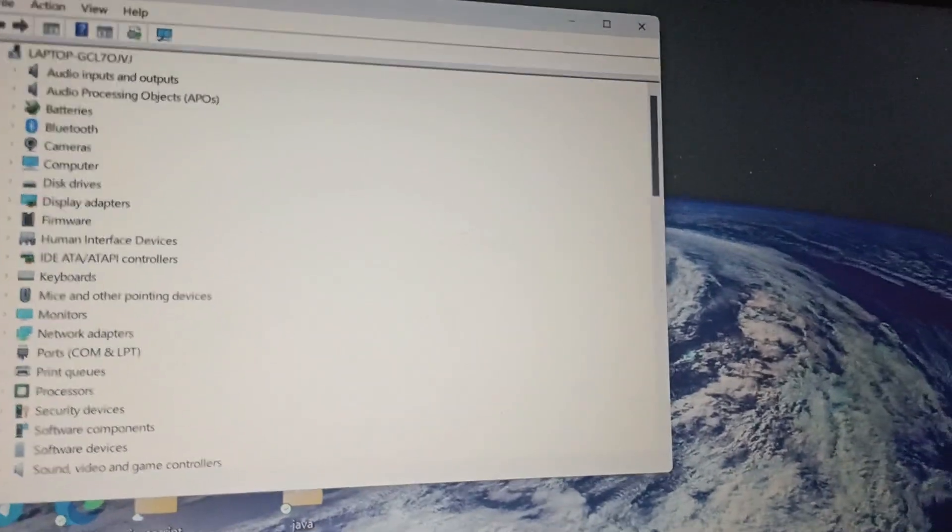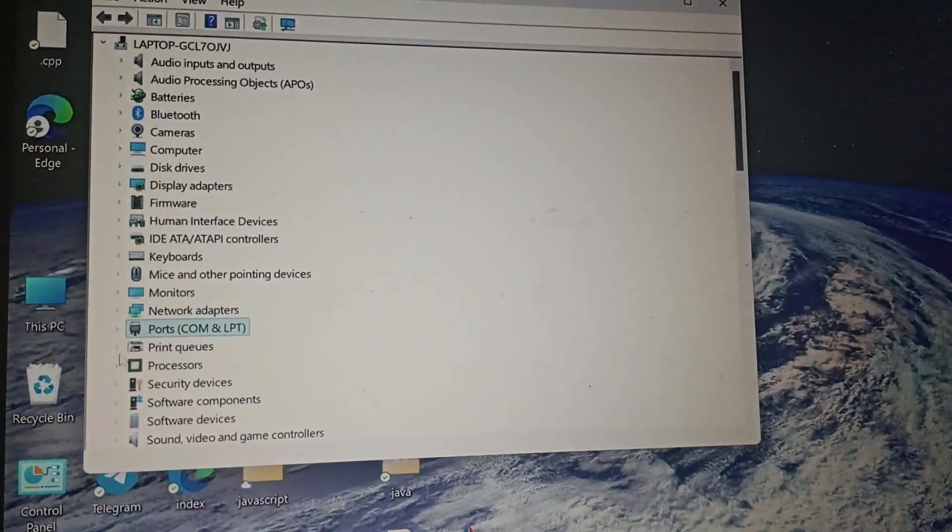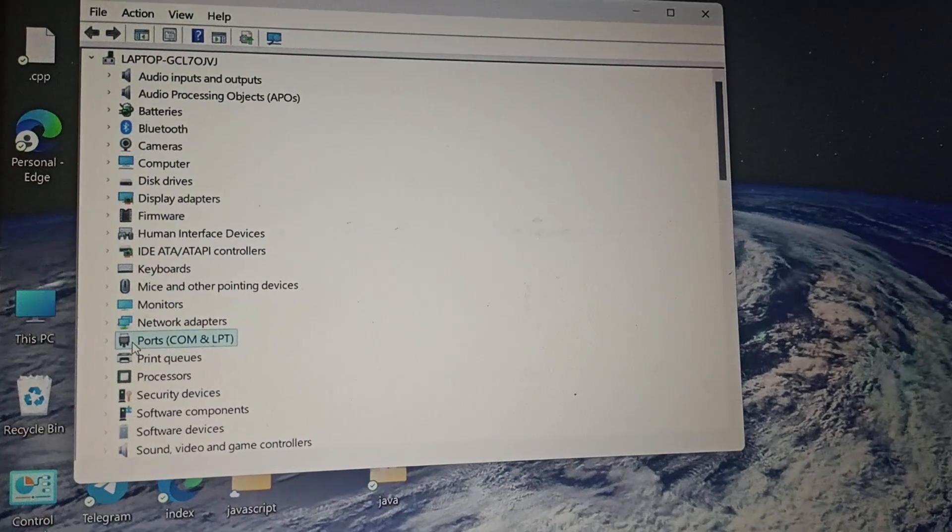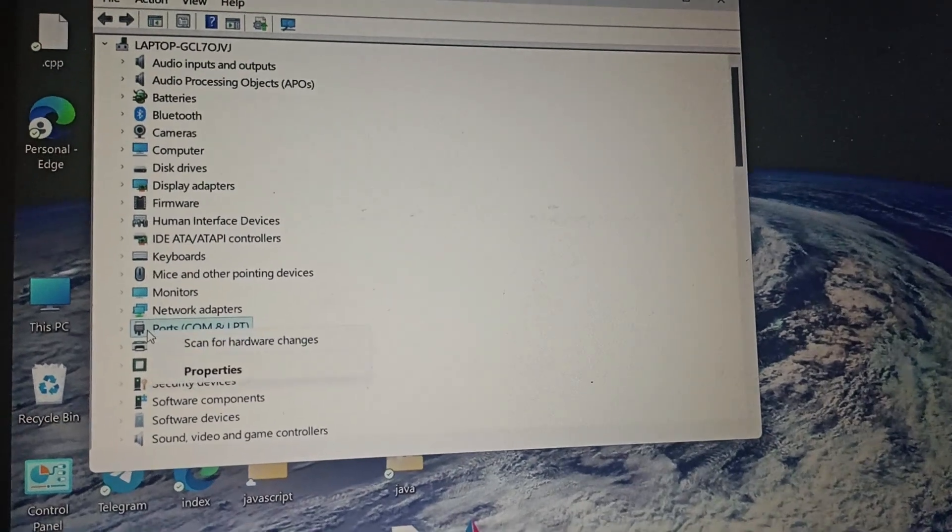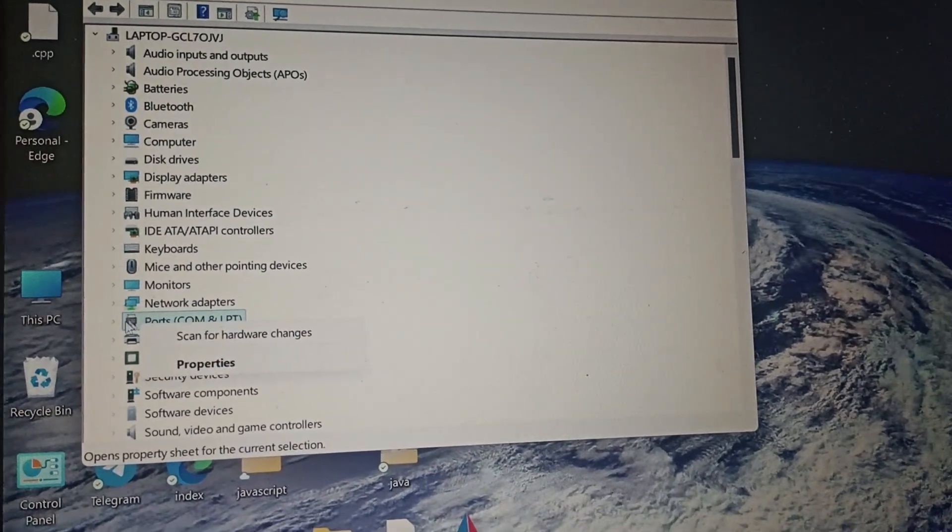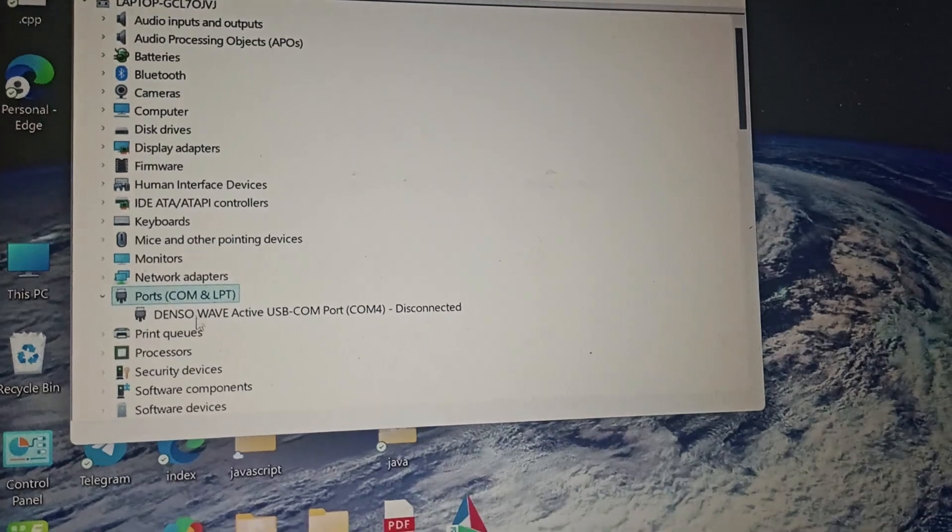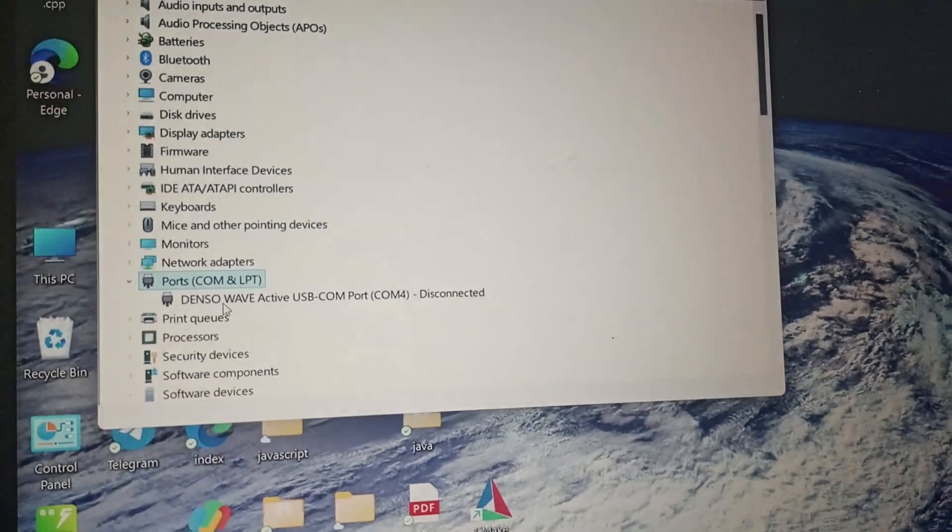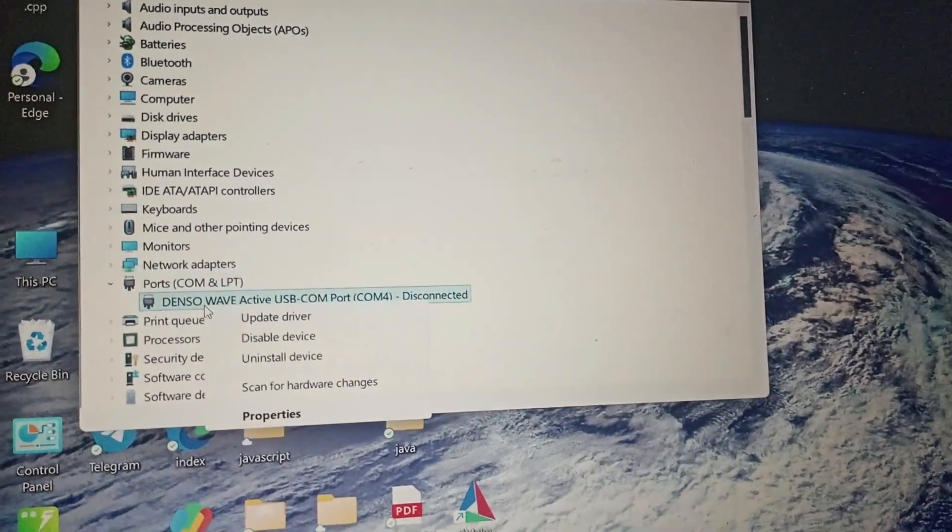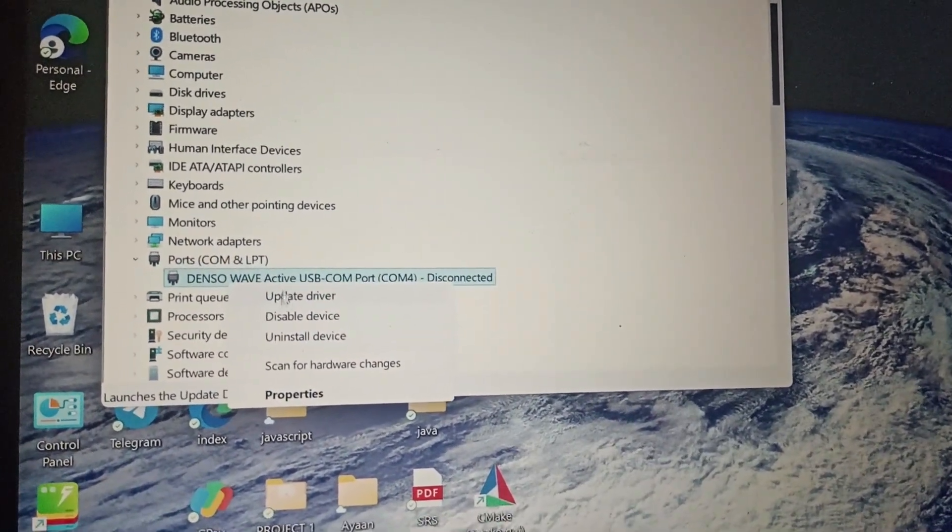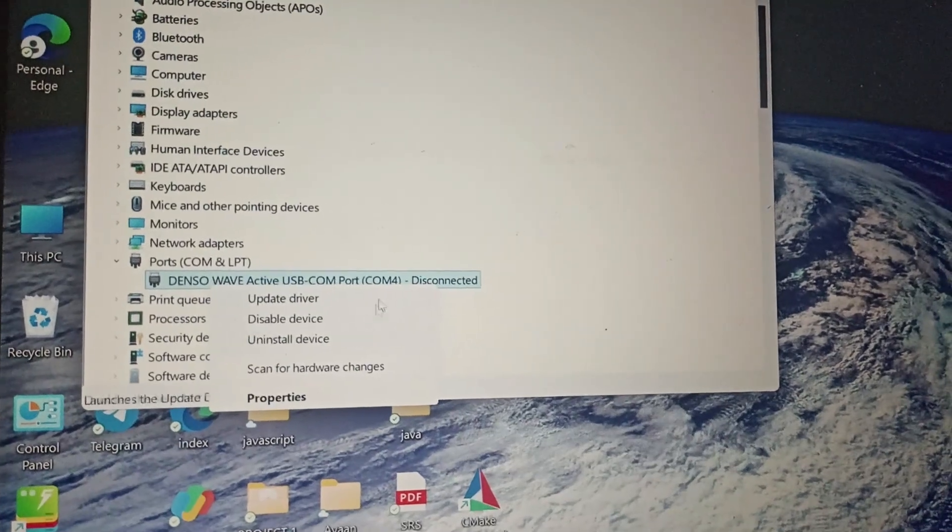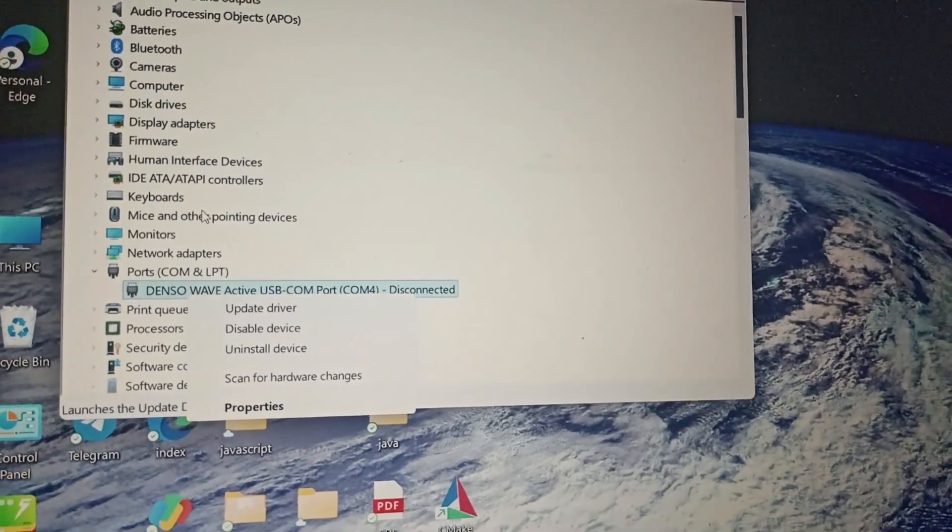Go to the ports, click on ports, and scan for hardware changes. You can either scan or just click the arrow. You can double-click it and scan for the hardware, or you can click the arrow and update the driver. Whichever port is available, you need to update it.